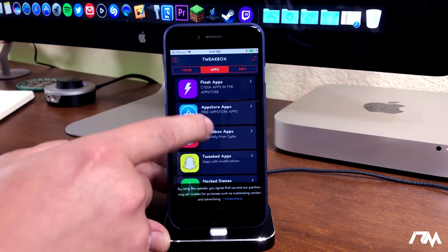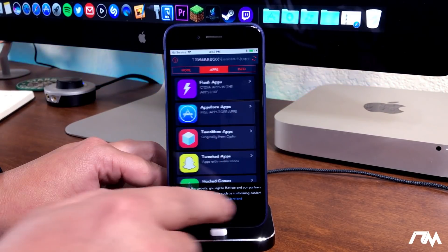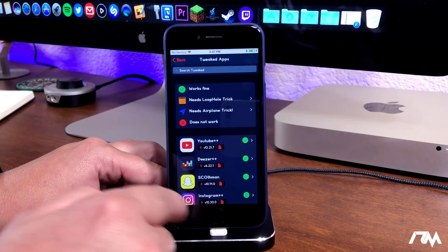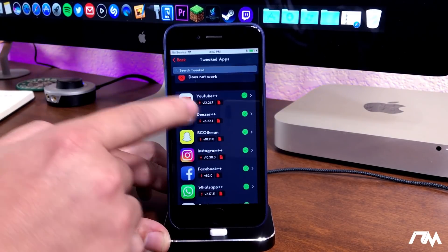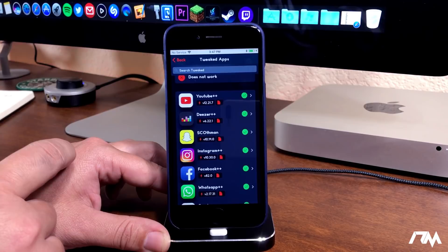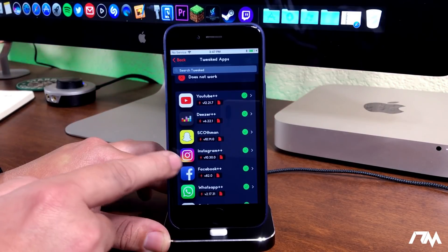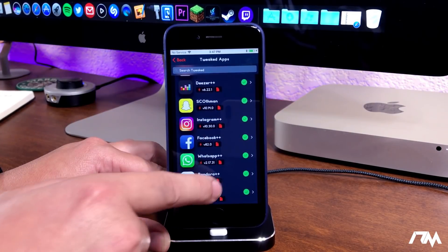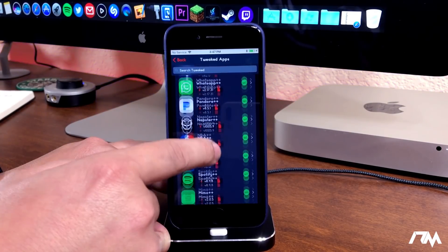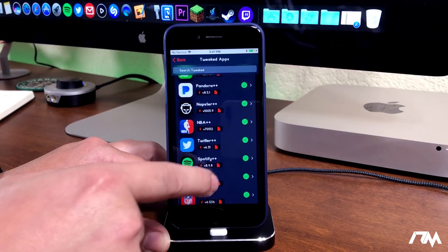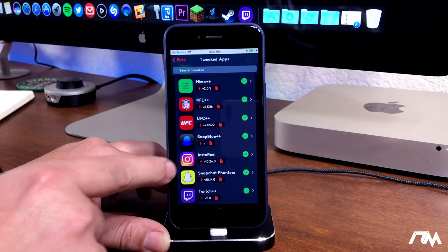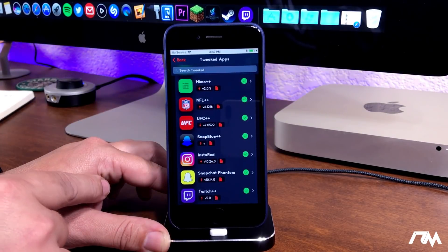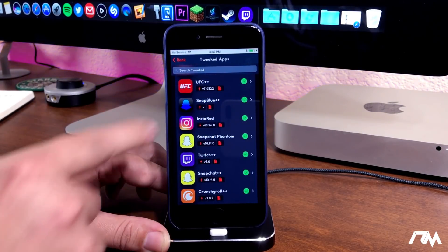You have your tweaked apps right here. As you can see you can get YouTube plus plus, Instagram plus plus, Facebook plus plus, etc. A whole bunch of applications to choose from in this section as well.